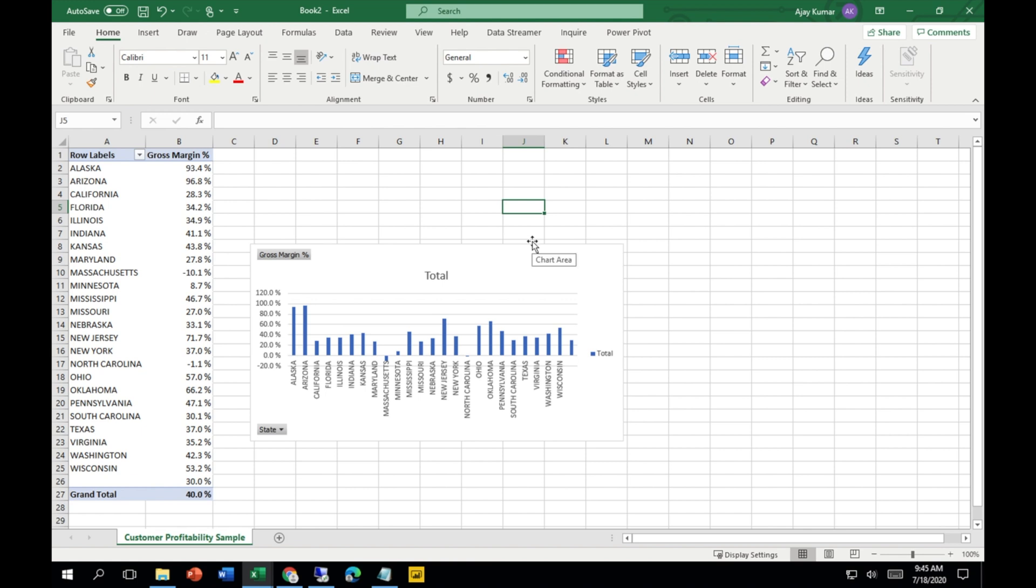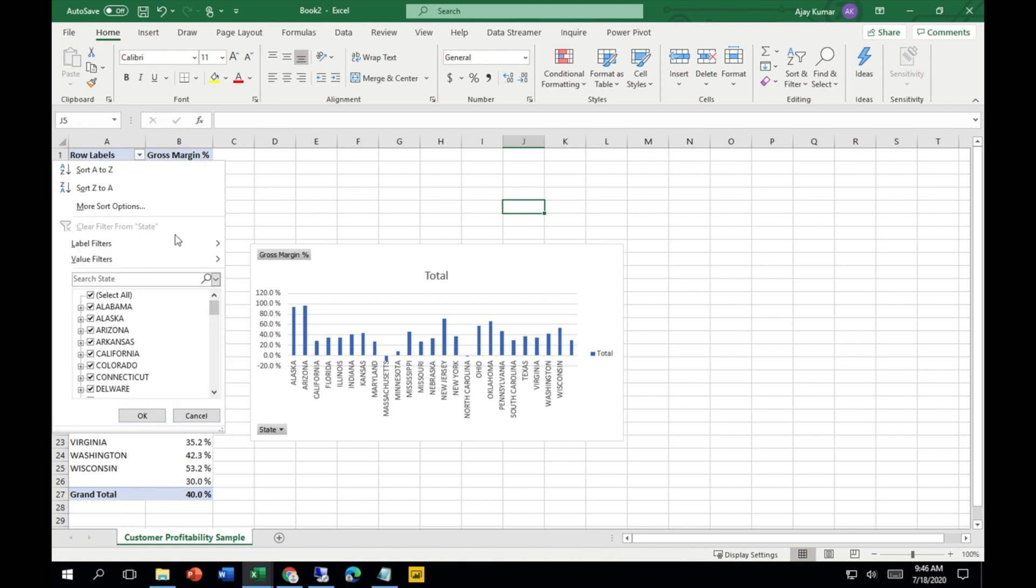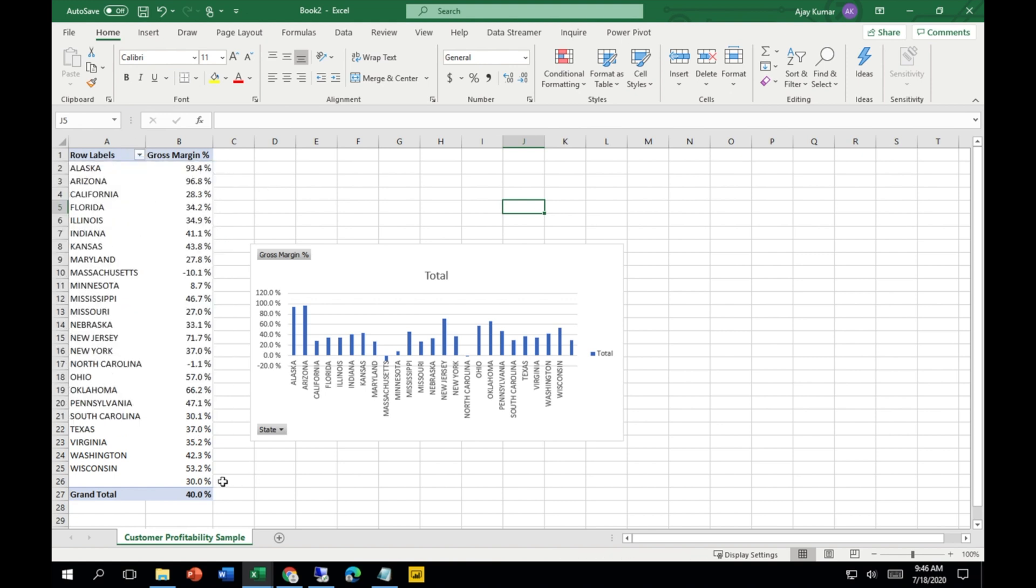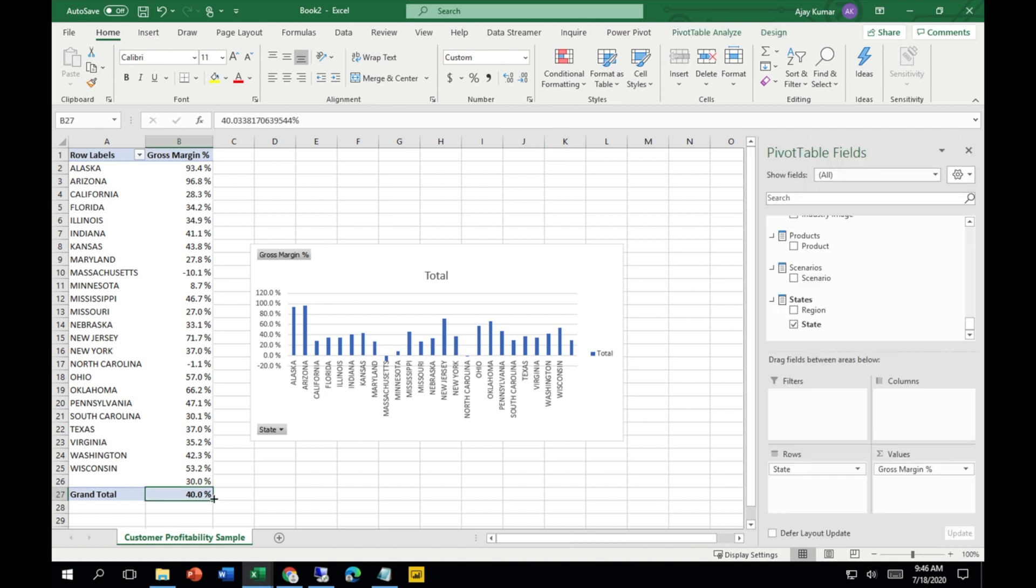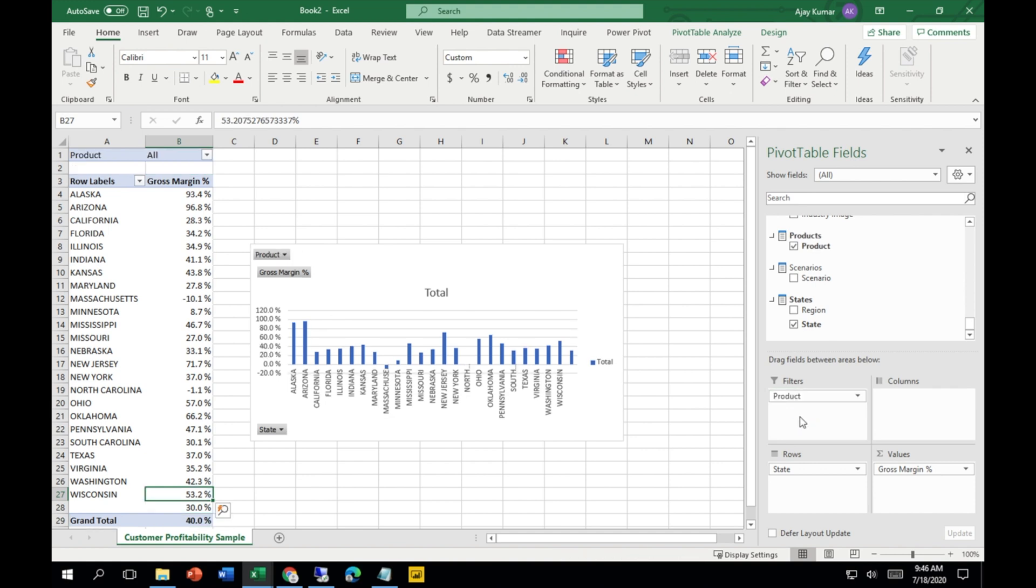This is a very intuitive way to analyze your Power BI dataset in an Excel file. Of course, there are lots of other things you can do over here, like slicers. You can put slicers and analyze the way you want.